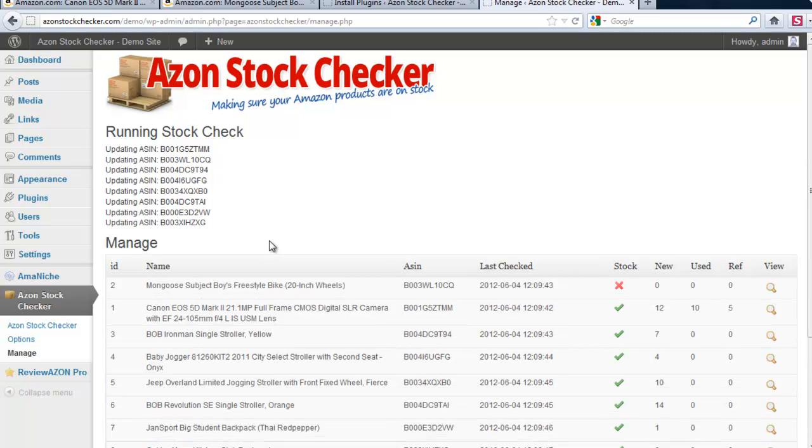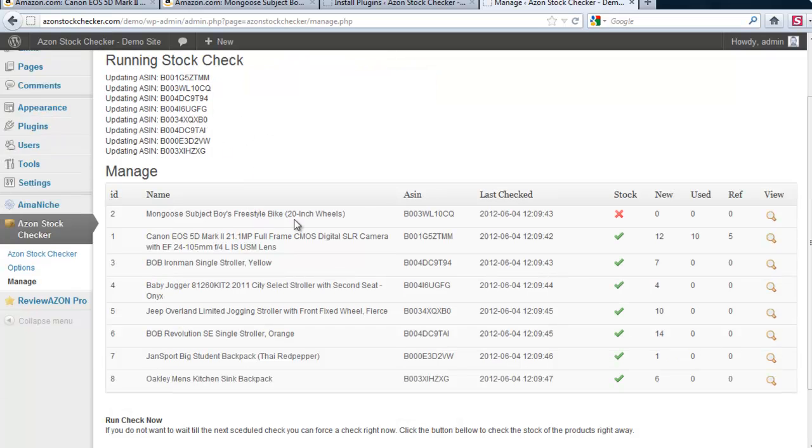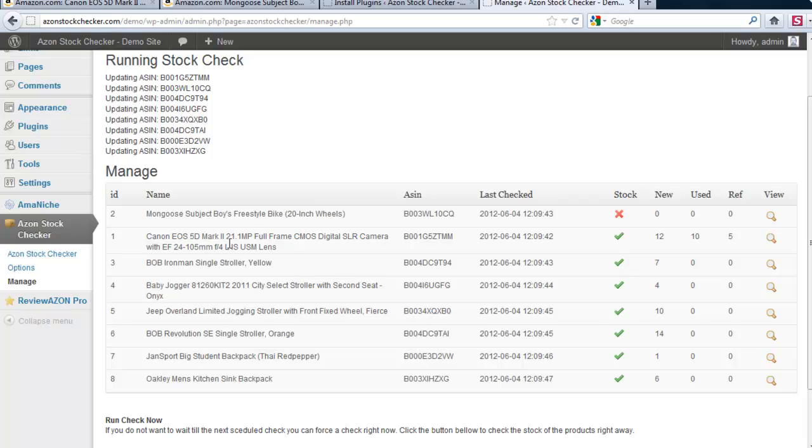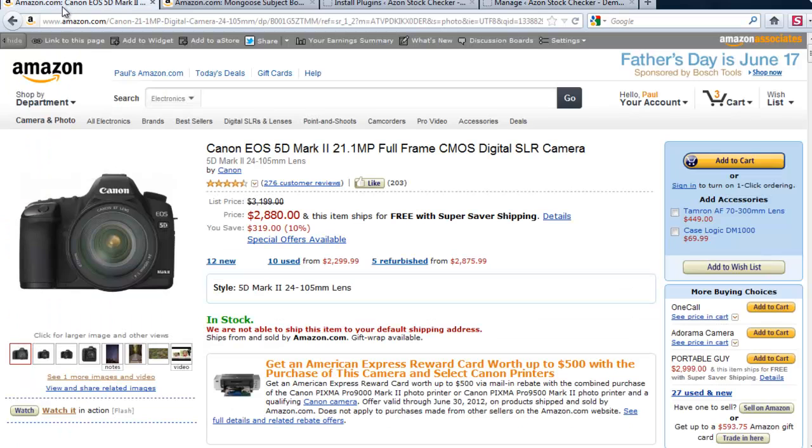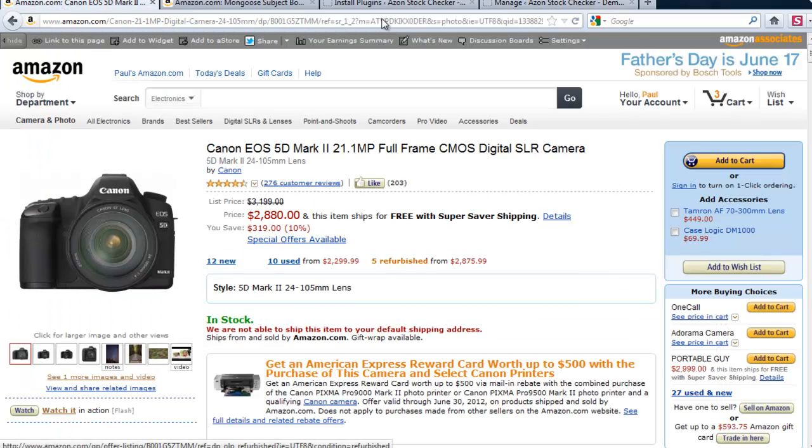And as you see the Stock Checker has found these products and indeed it found also the Mongoose and it says that it is out of stock. As you see also that the Canon is indeed 12, 10, 5 just as it is at the site from Amazon.